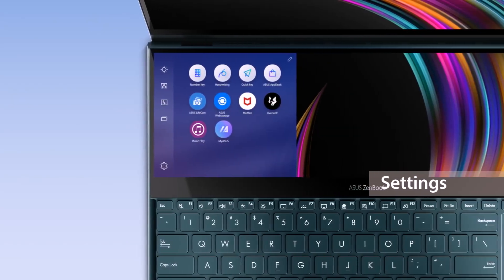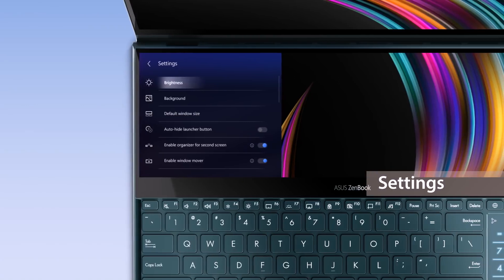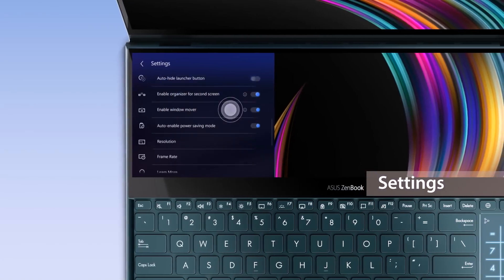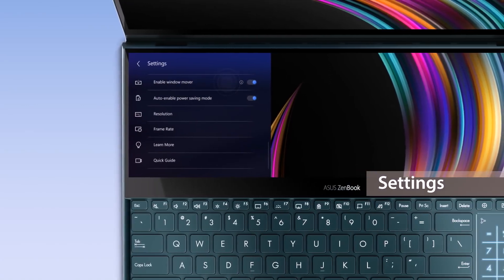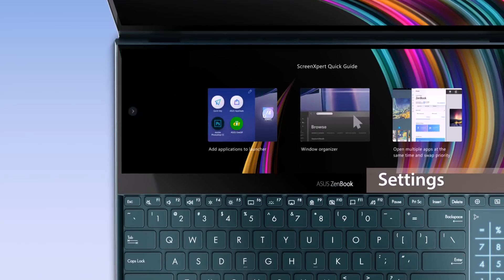To explore more, go to Settings to adjust ScreenPad Plus brightness, change your background, or learn more by going through the interactive Quick Guide.